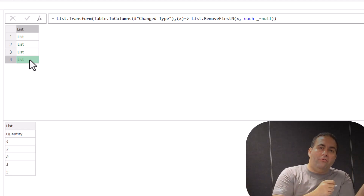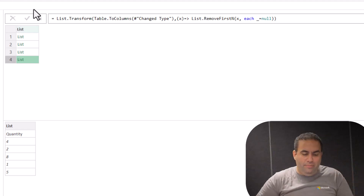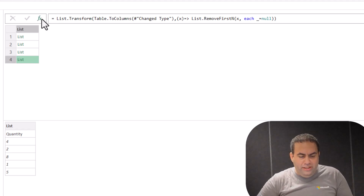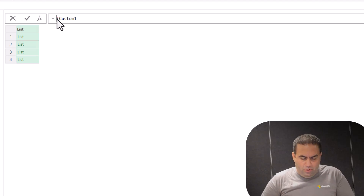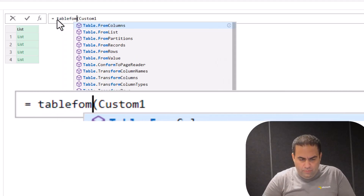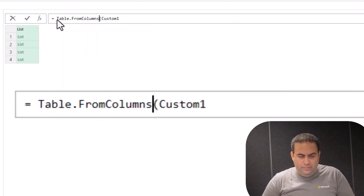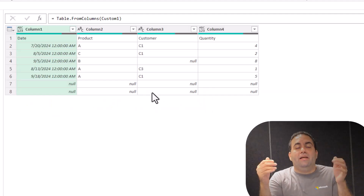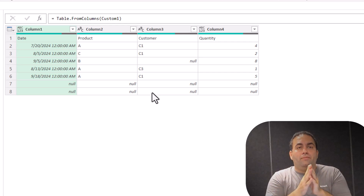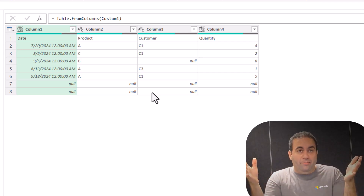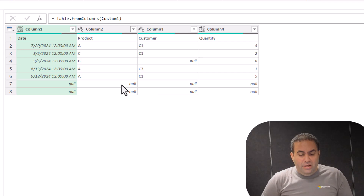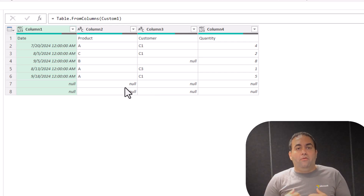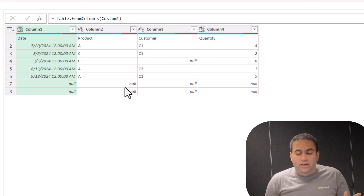Now we can convert it back to a table using table.fromColumns. Let's create a new step and say table.fromColumns and see the result. Now all the columns start from the same row and I can promote the headers. There are two nulls at the end of the table which I can remove easily.